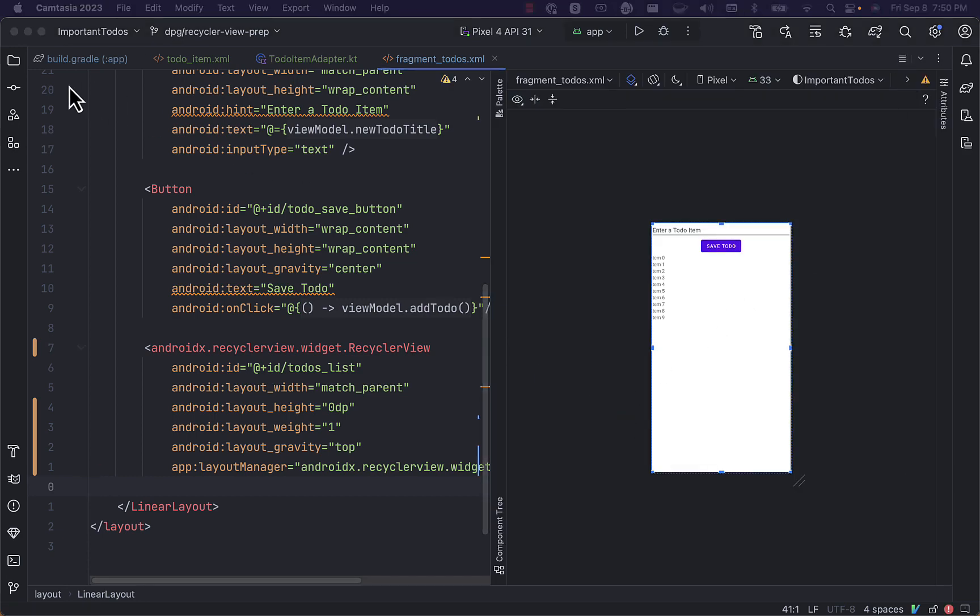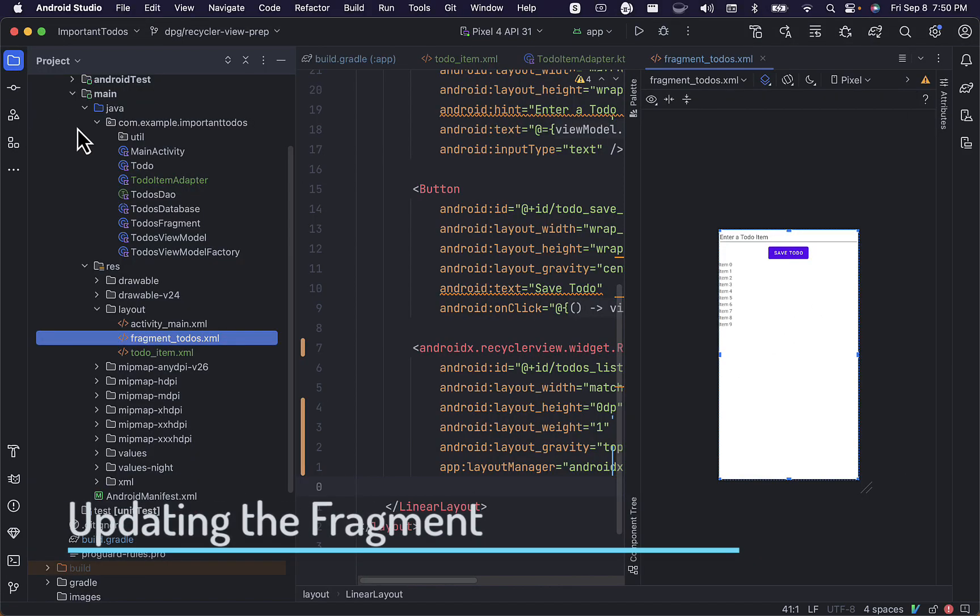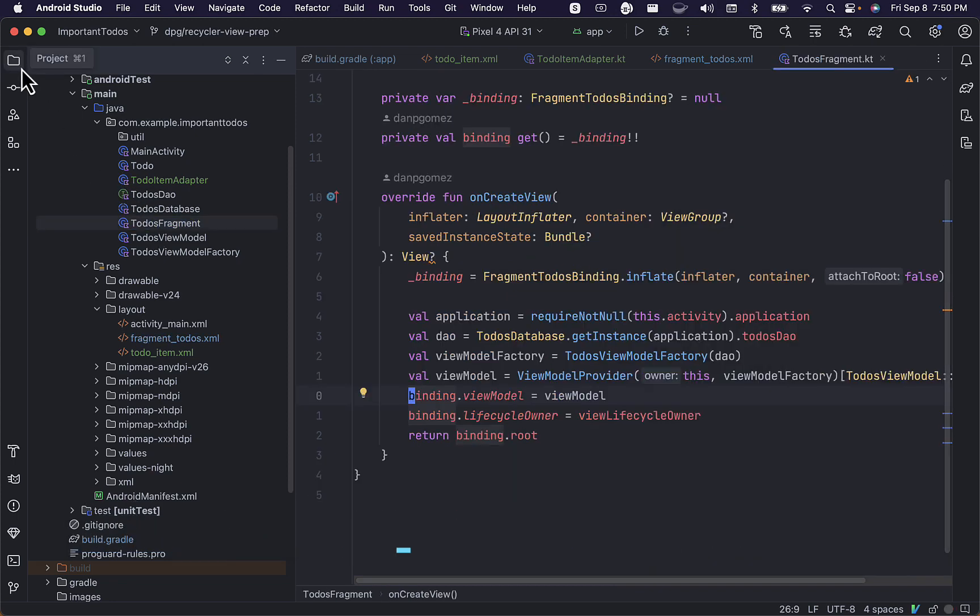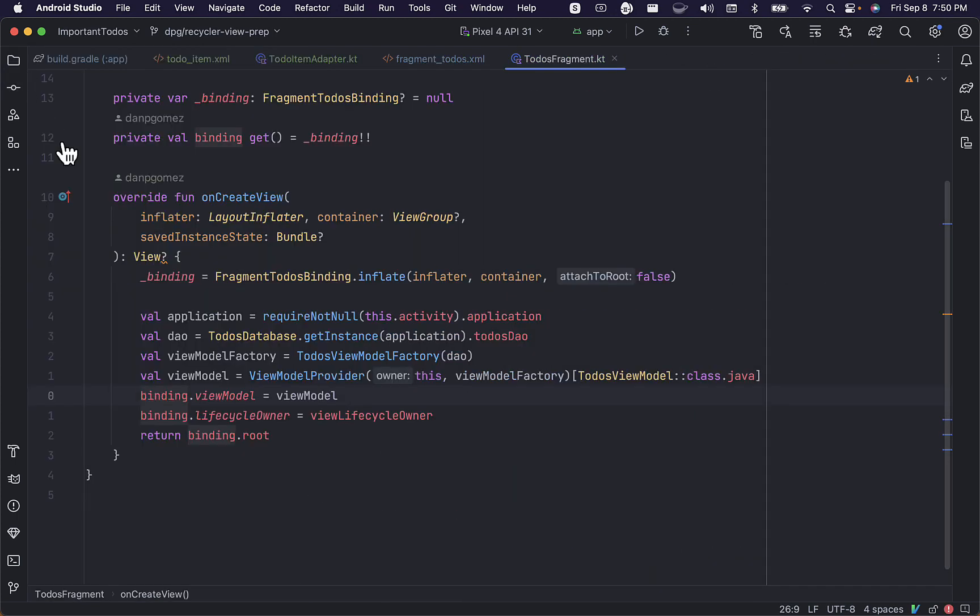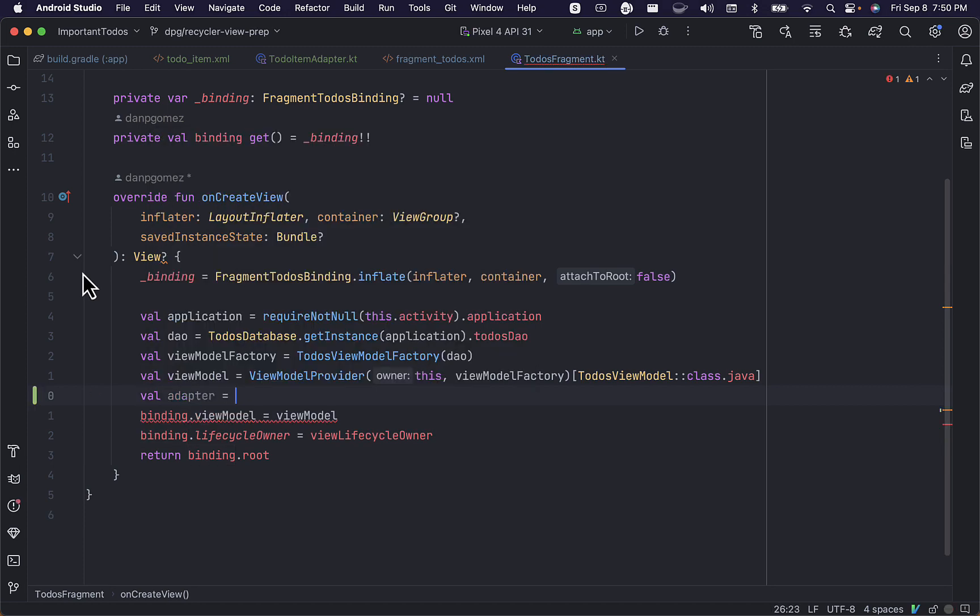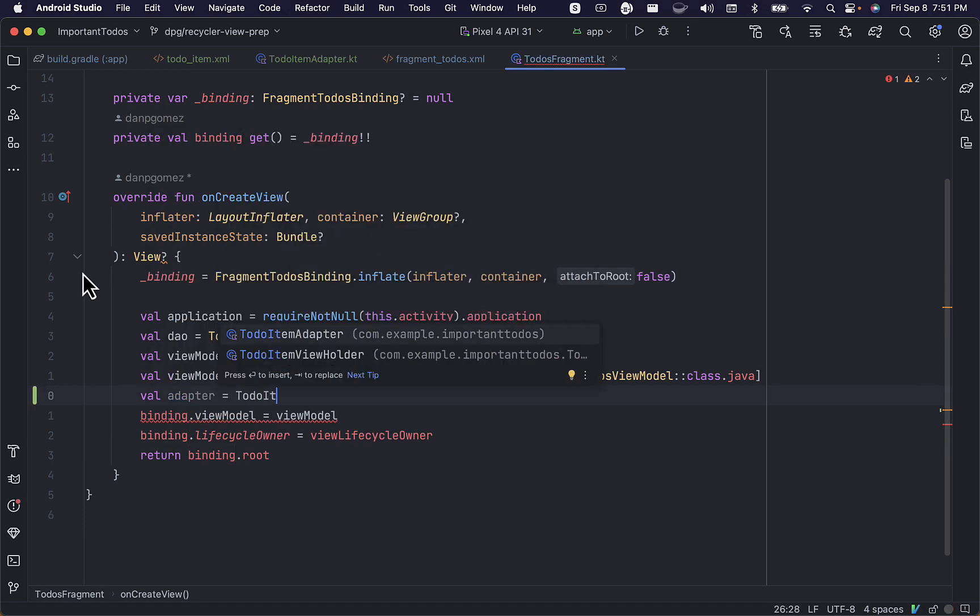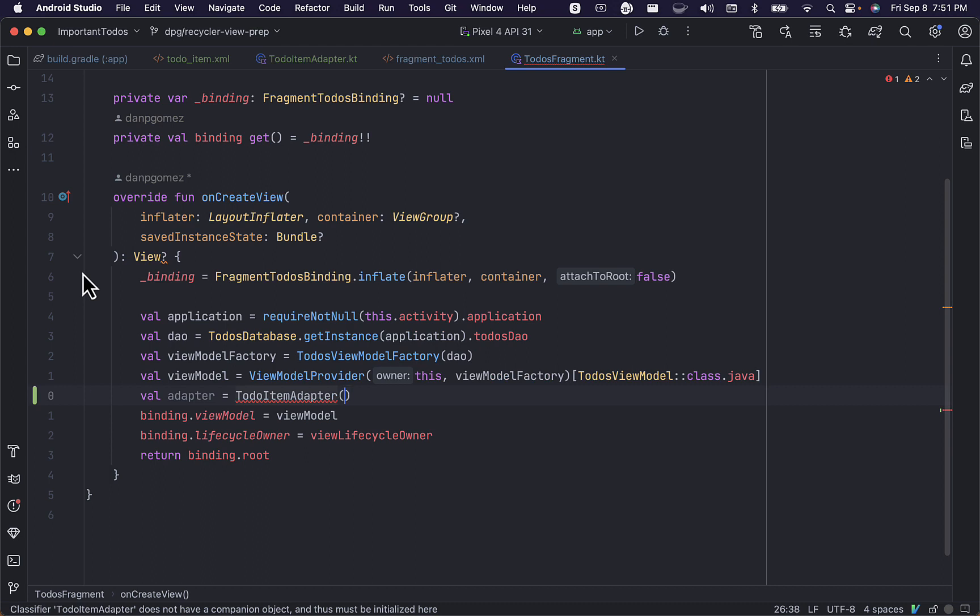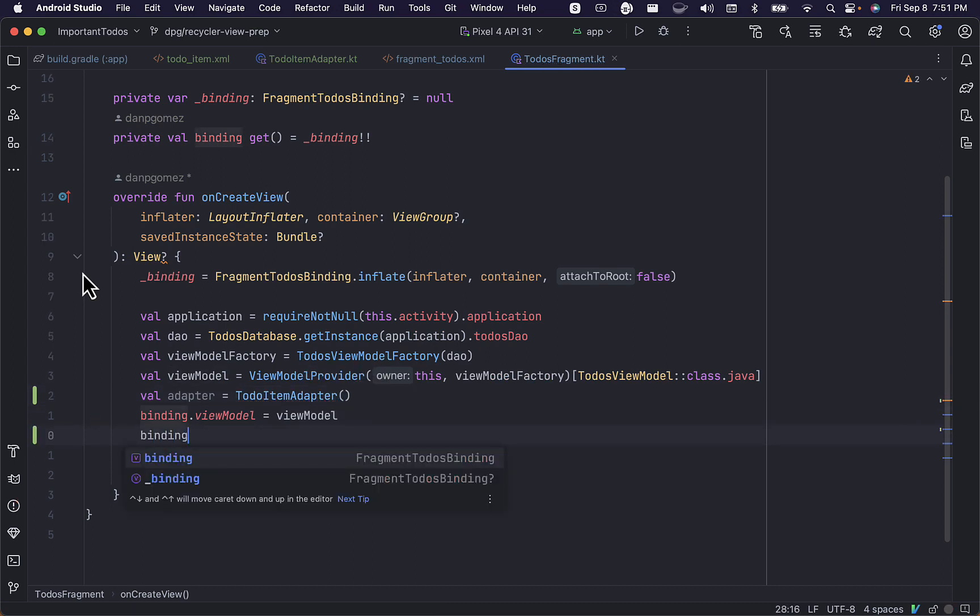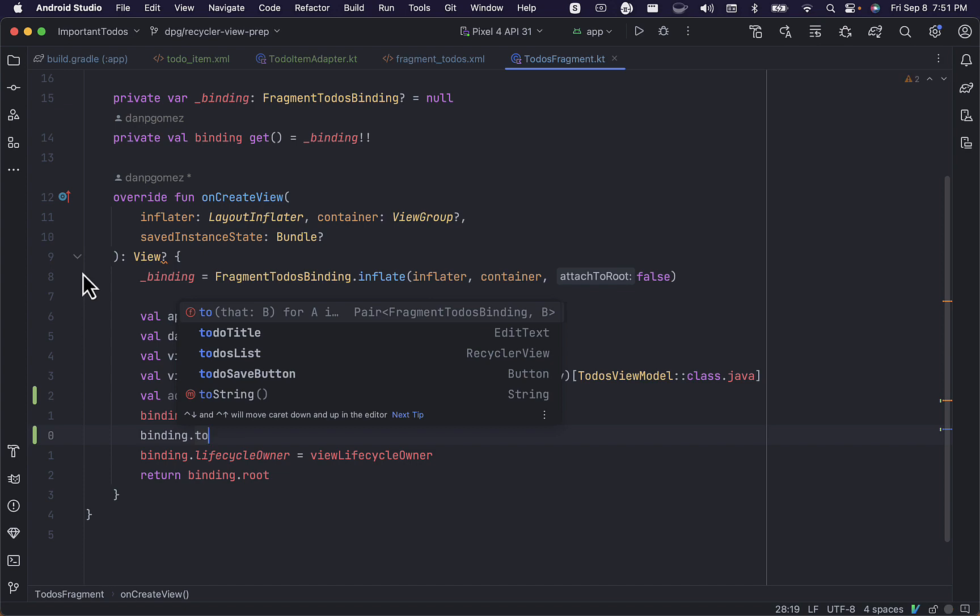Now we can update our fragment file to use the recycler view. We'll navigate to our to-dos fragment and create a reference to our adapter. This is going to be an instance of our to-do item adapter, and we'll use our binding object to bind it to our recycler view.